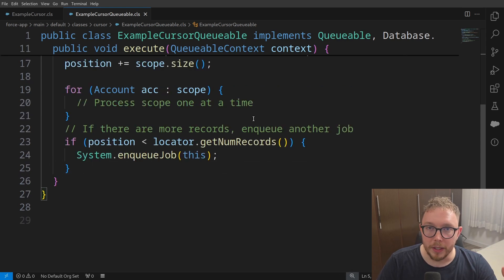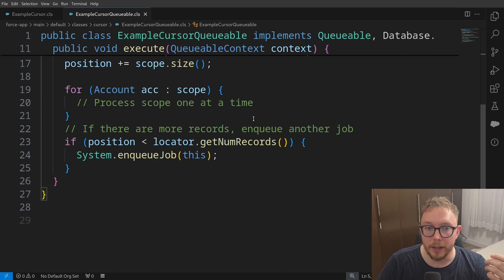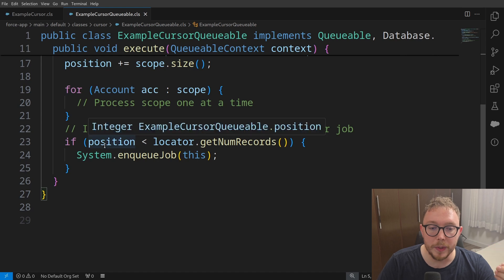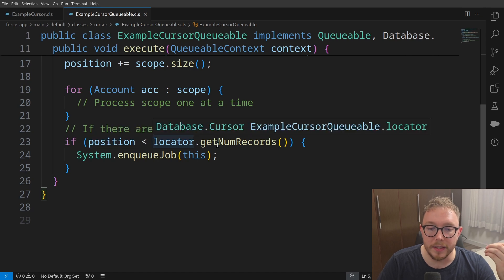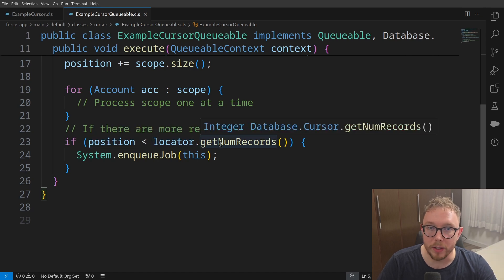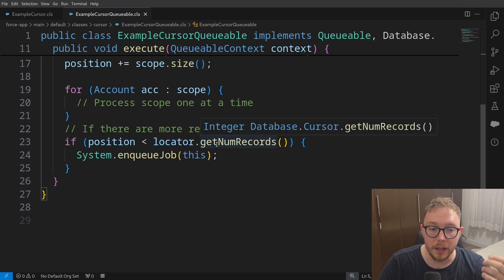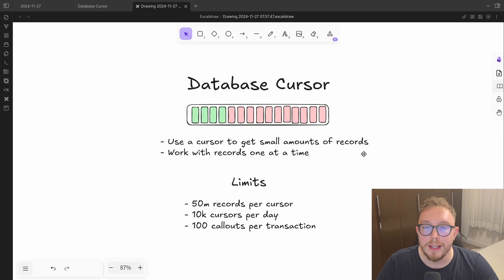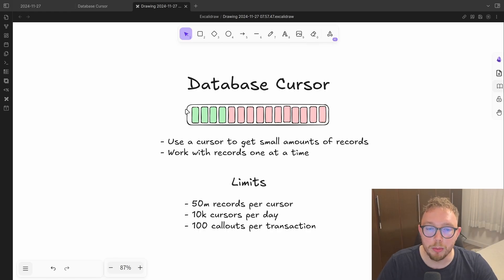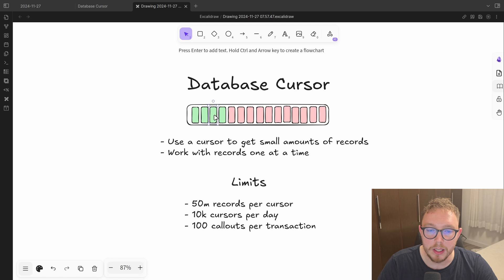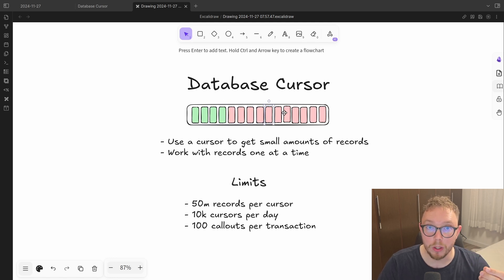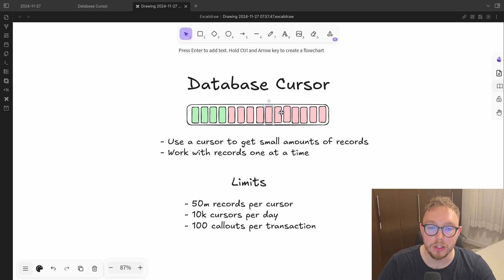From there, maybe we need to go and assume that there are more than, in this case, 10 records. So if the position is less than the number of records retrieved from the query, then we can go and enqueue the job again. And this is great, because what we can do is we process records individually or per cursor size and not worry about that parallel issue that we had with the batch class.